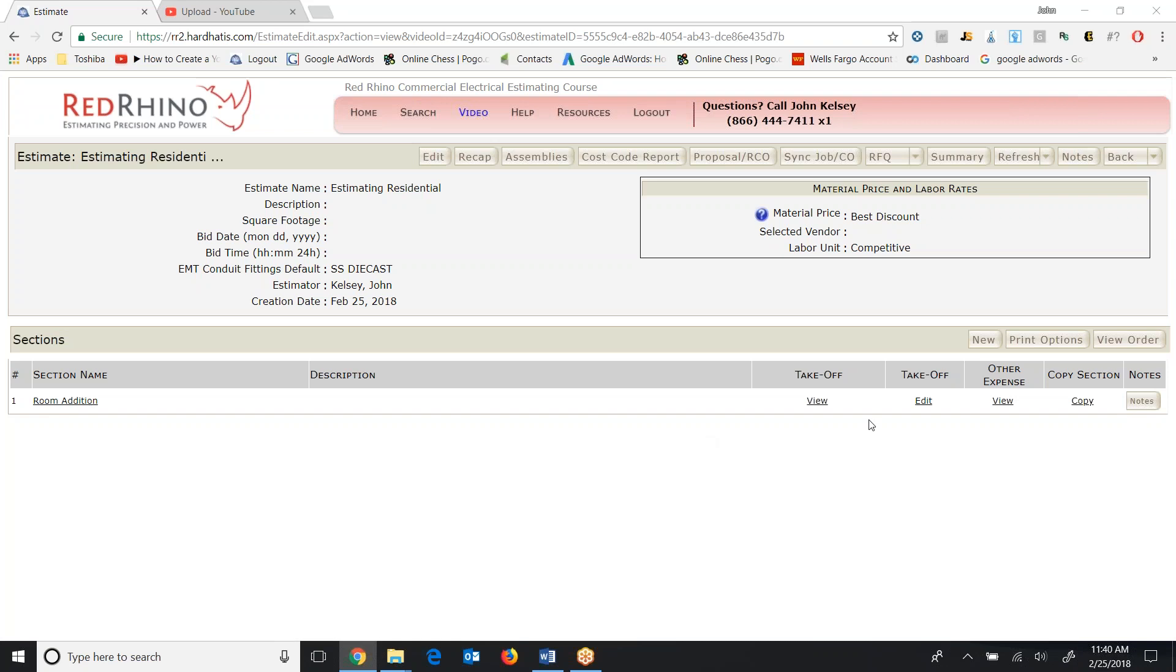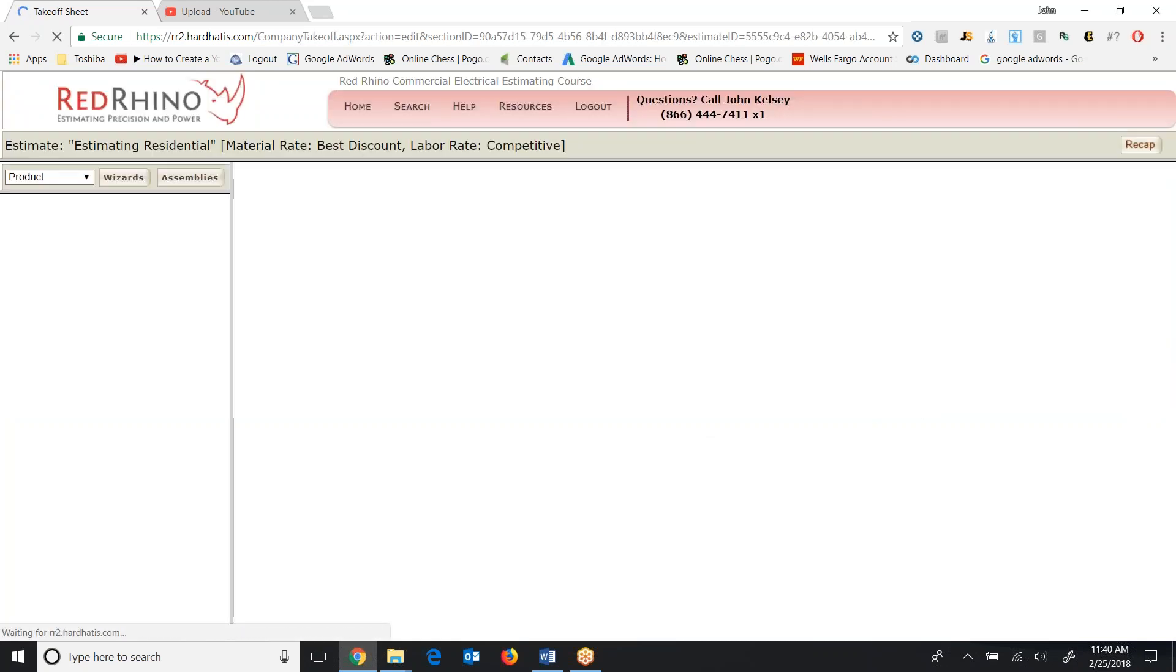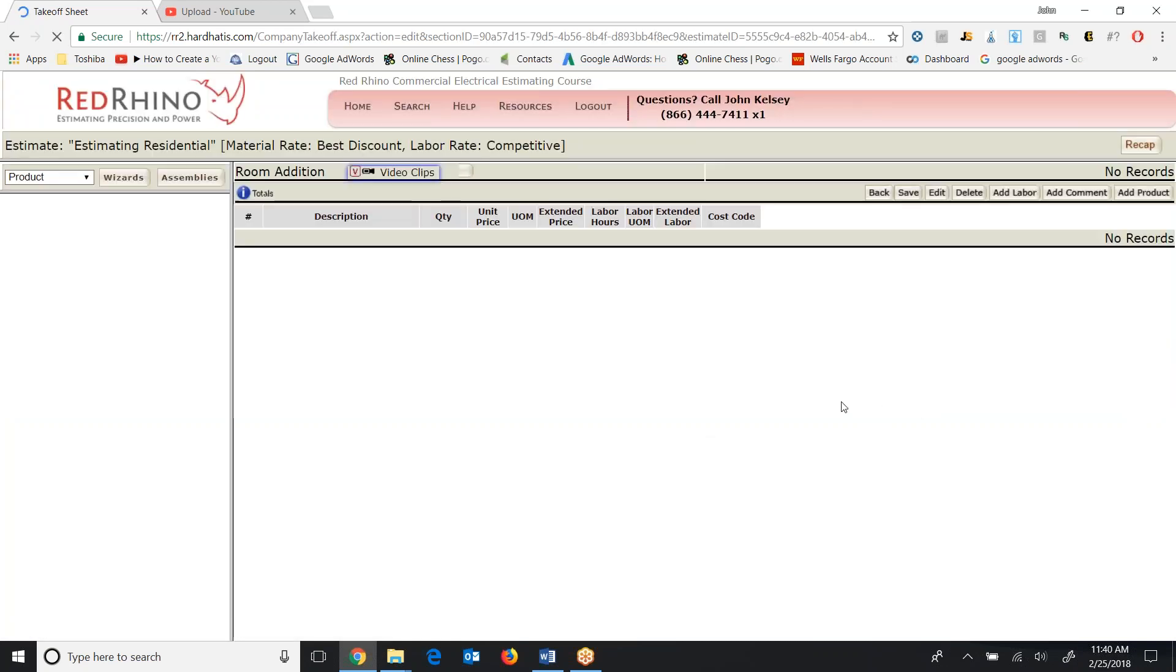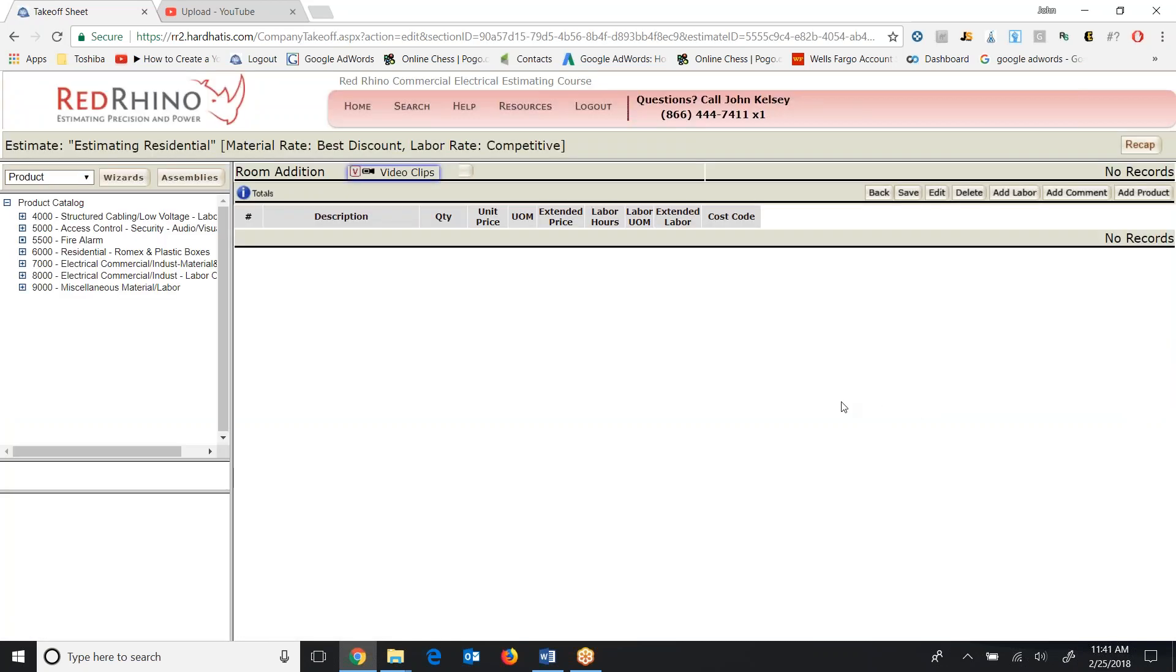I'm going to go over to the right, click takeoff, edit. It'll open up so I can input some materials. Now the basis of estimating electrical or estimating with Red Rhino is to make a material list and input the materials into Red Rhino. Now I want to explain that assemblies make that process a lot faster.